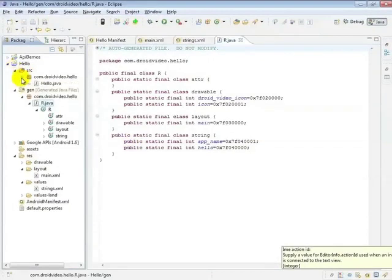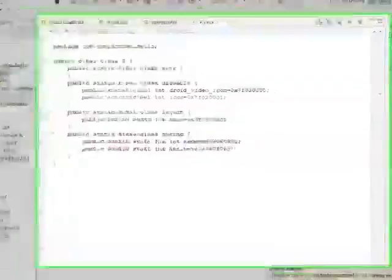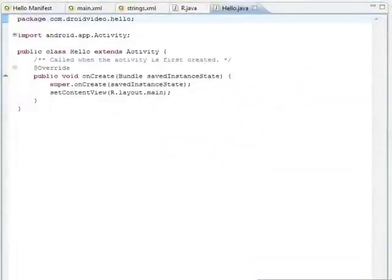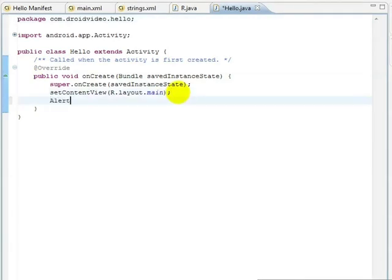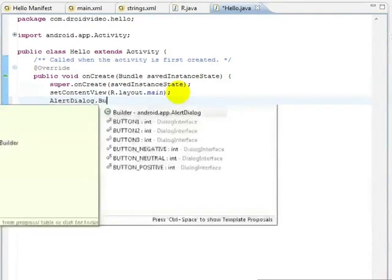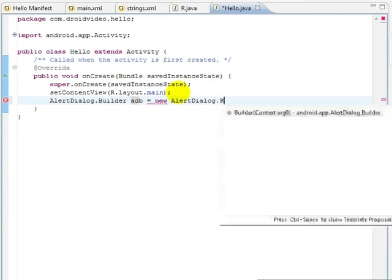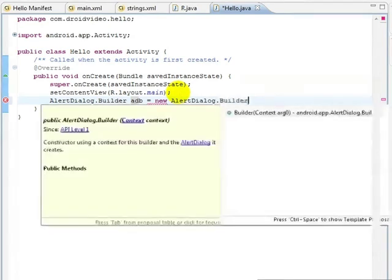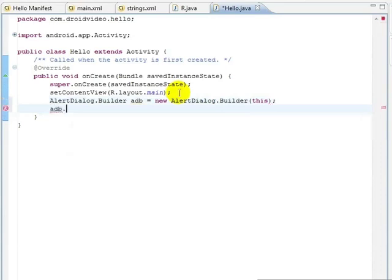Let's add an alert dialog to show how we reference a string resource in code. We first create an instance of the alert dialog builder class, which requires a context, so we pass in our activity since activities are derived from context. Then we create a string to display. Note that we have to use getString in order to display the string value. If we just output the R.string.appName value, we'll display the integer ID of the string.